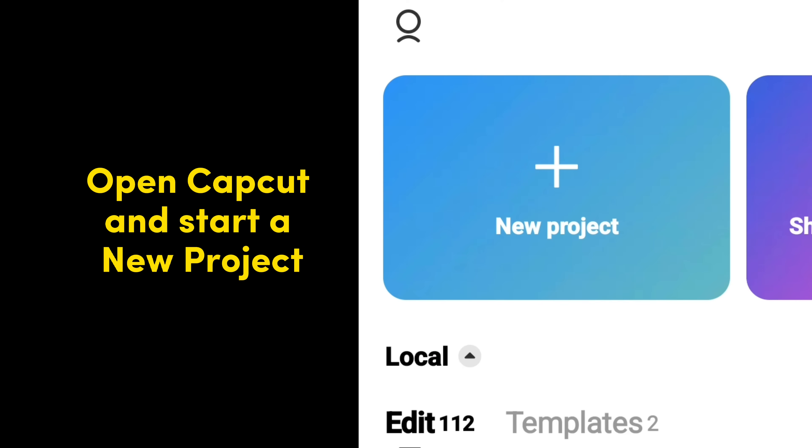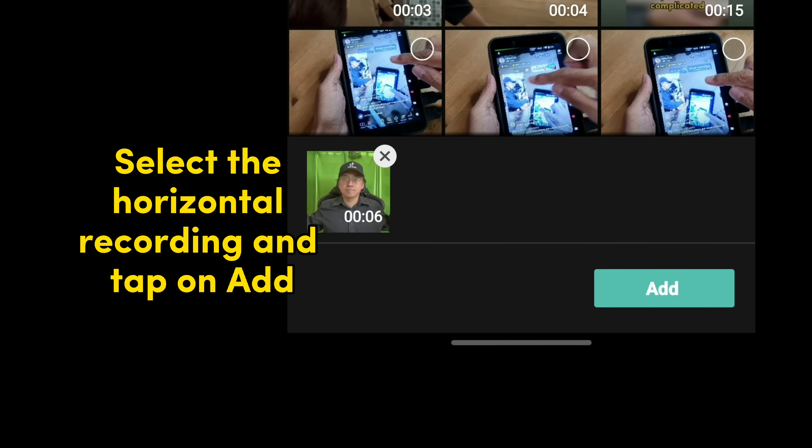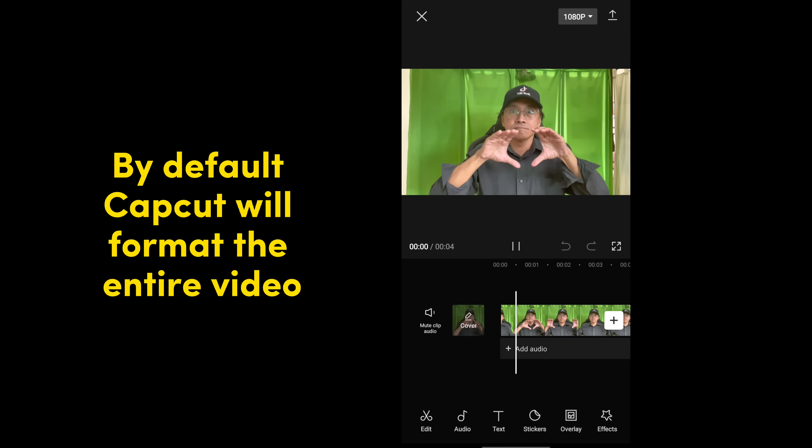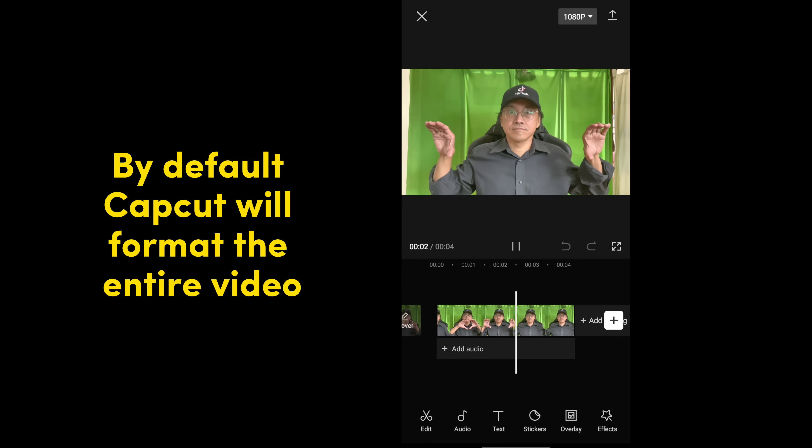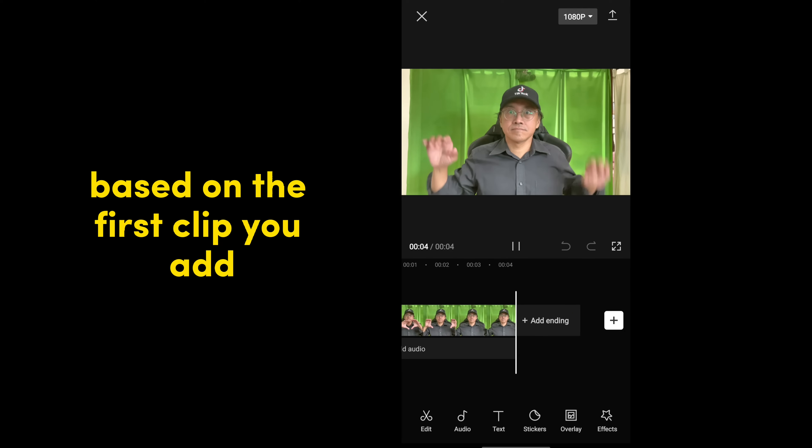Open CapCut and start a new project. Select the horizontal recording and tap on Add. By default, CapCut will format the entire video based on the first clip you add.